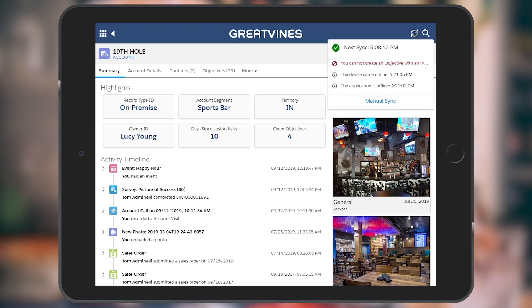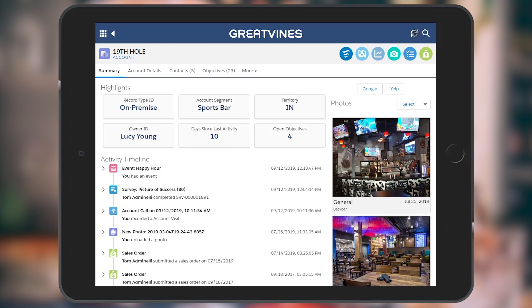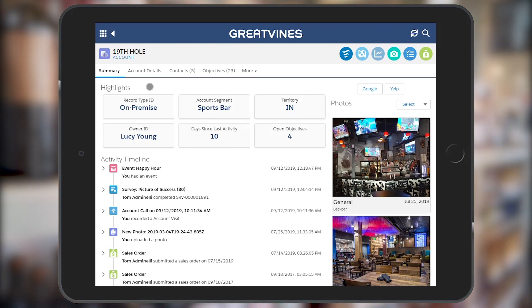You should not need to tap on Manual Sync unless asked to do so by an administrator. The first page you will see is the account summary, which offers up to nine highlights for each account. The highlight boxes can be customized for each different account type and should generally include the most relevant account attributes and sales metrics.